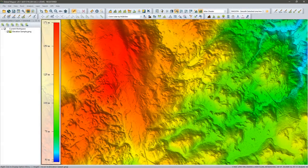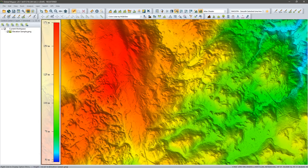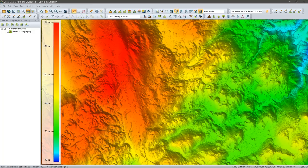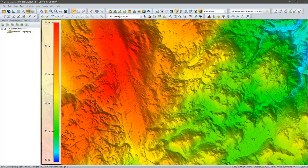Hello everyone, thanks for joining me today for this Global Mapper tutorial session. Our topic today is generating contours, a very commonly used tool we hear from a lot of our customers about. In many cases, it's even the reason they purchased the software. As you'll see as we go through a couple of different workflows today, it is a very simple process.